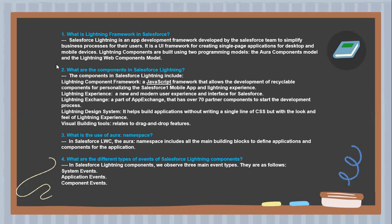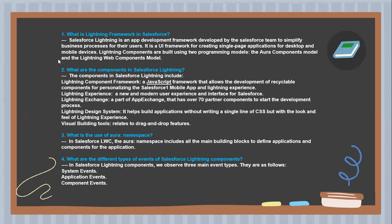First question: What is the Lightning Framework in Salesforce? Salesforce Lightning is an app development framework developed by the Salesforce team to simplify business processes for their users. It is a UI framework for creating single-page applications for desktop and mobile devices.